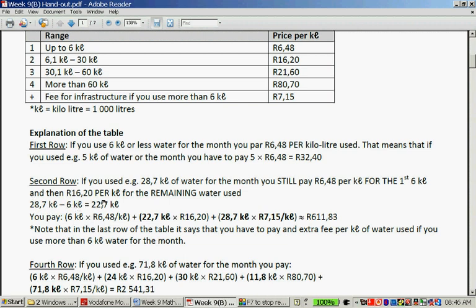So in this case, you use 22.7 kilolitres beyond the first 6. You pay R6.48 per kilolitre for the first 6 kilolitres. Then you pay 22.7 kilolitres × R16.20. And then 28.7 × R7.15 for the total infrastructure fee.